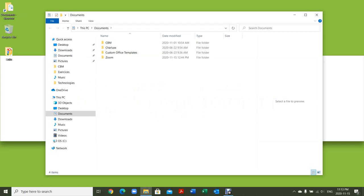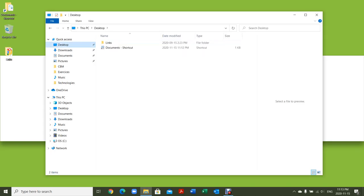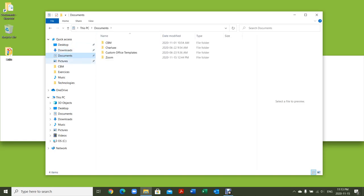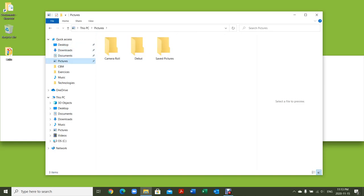Now here's how the File Explorer works. On the left side here, you've got your quick access, which gives you access to your desktop, your downloads, your documents, as well as your pictures.